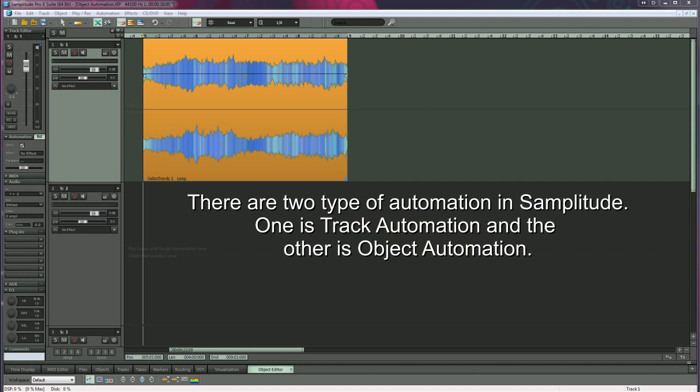There are two types of automation in Samplitude. One is track automation and the other is object automation.